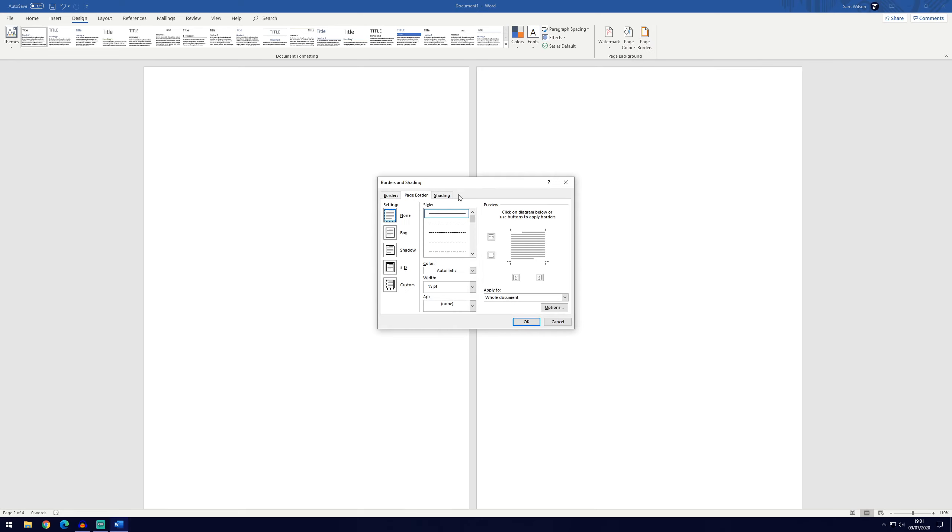If you click on that, it will bring up a new window where we can edit the borders and shading effects. It's set to the default of none, but if we go to box, you can see how that would look on the right here.